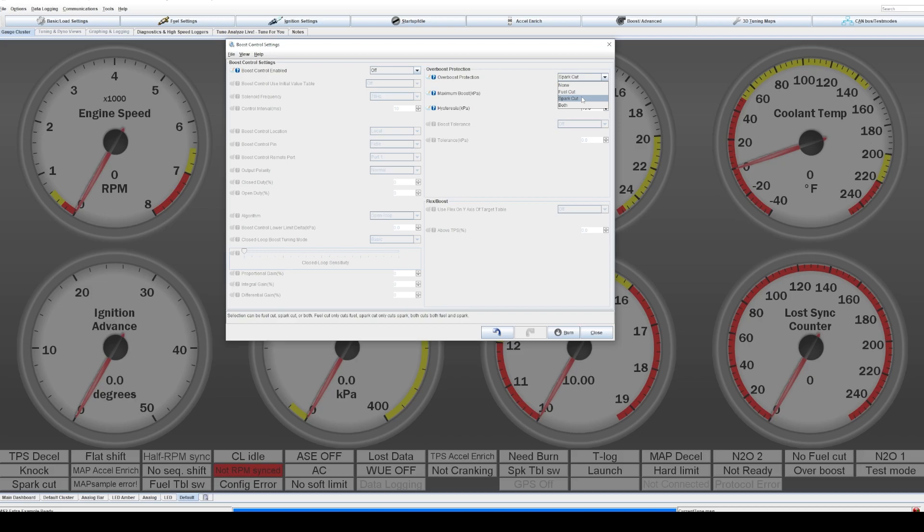So I would suggest against spark cut and choose fuel or both. Both would be the most sure way that your motor will just absolutely stop. It's like you just shut the key off if it overboosts. That's essentially what's happening. It's killing spark and fuel.